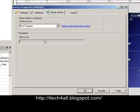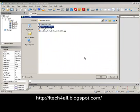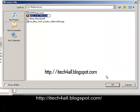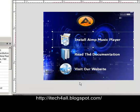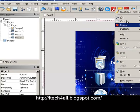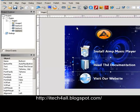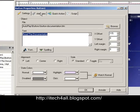We choose the file. The file is added. Same thing for the documentation — click right, Properties, then go to Quick Action. We choose Open Document, same thing. Browse the doc — it's a manual file.